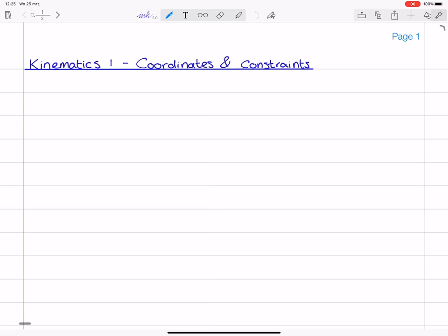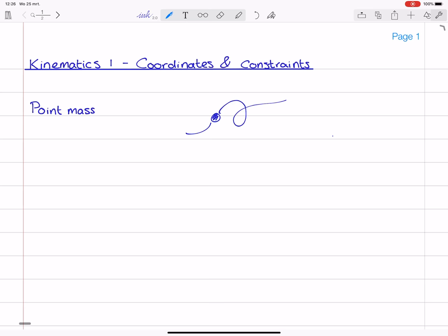Let me start off by introducing the concept of coordinates. Let us consider first a point mass which is free to move in a two-dimensional plane. Here I will draw the point mass, and maybe it moves along this trajectory, for instance. Now we can think about how do we describe the motion of this point mass. What we will use for it is a so-called coordinate frame. I will use a Cartesian coordinate frame with an x and a y-axis. This is the x-axis and this is the y-axis. And for describing the motion, we will identify the x and the y coordinates of this point mass as a function of time.